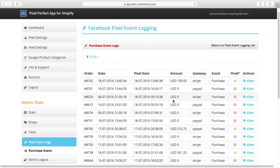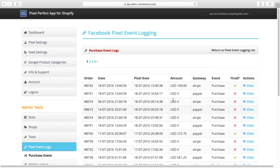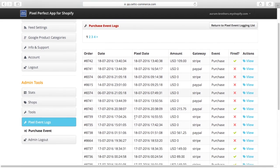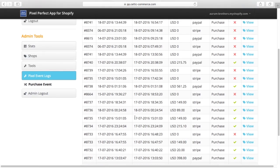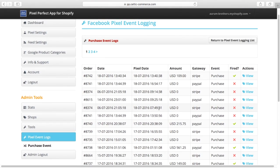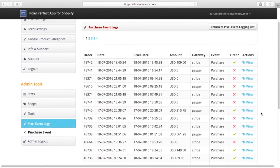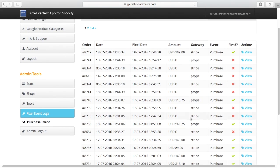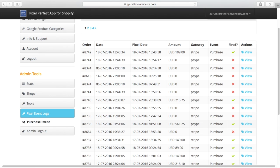In the back end of the Pixel Perfect app, you can now go to Event Logs and it'll tell you everything that has happened purchase-wise on your store. In theory, for every order that you have, you should see a Pixel event for it. And then you go over to Facebook and you should see a corresponding number of Purchase Pixel events as well.